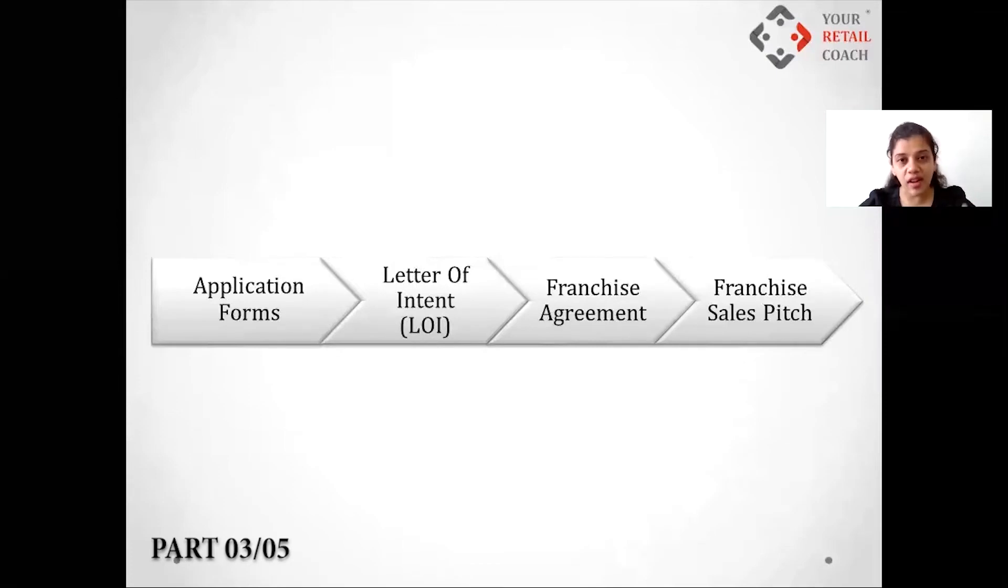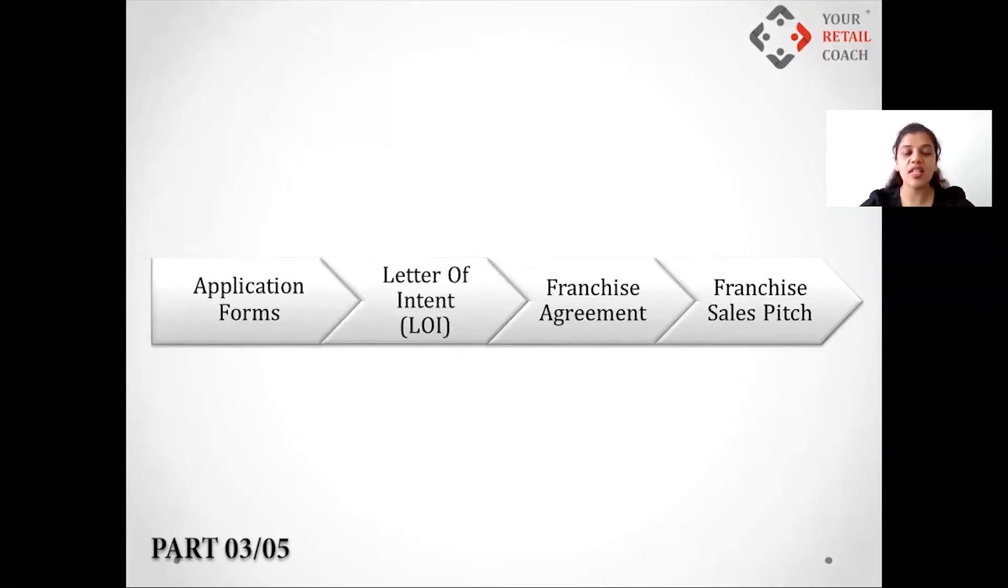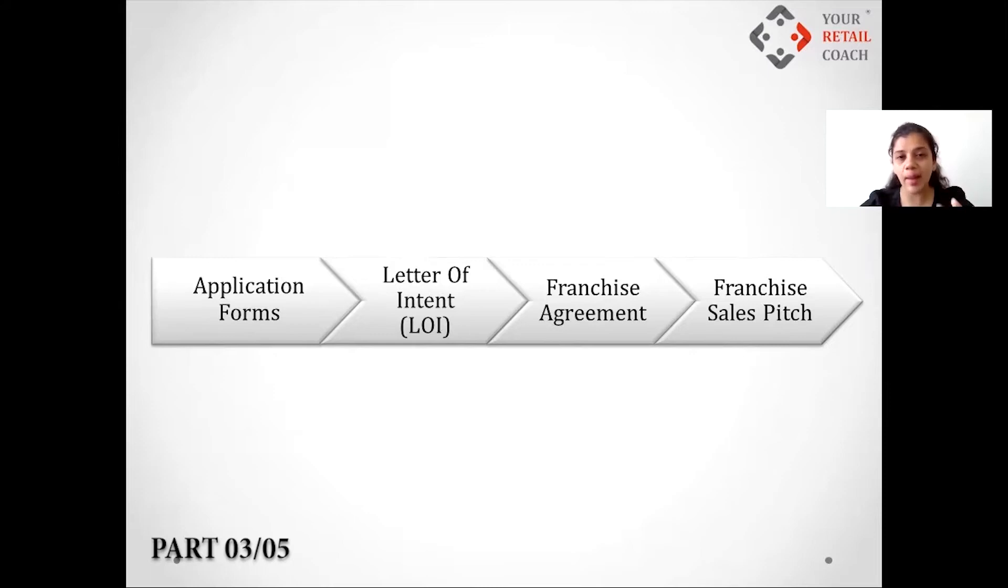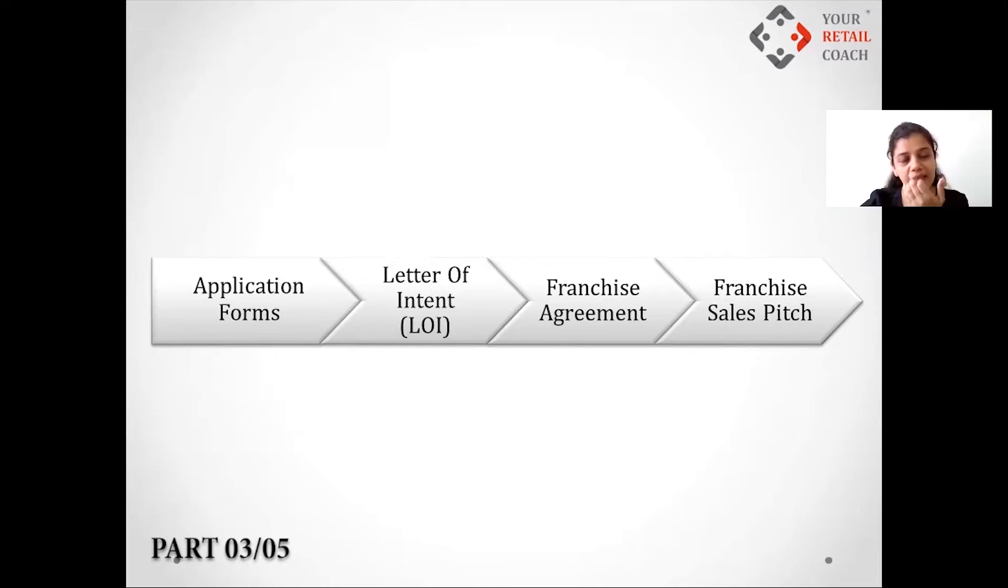Maximum problems are faced when you don't have the right terms and conditions mentioned in the franchise agreement, and then you have to fight back with the franchisee for certain small petty issues. Now it starts with the application form. What is an application form? It is basically a form that the franchisee fills up when they are interested to go ahead with your franchise.